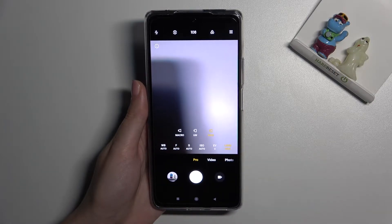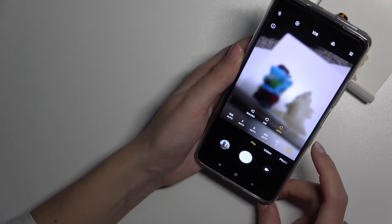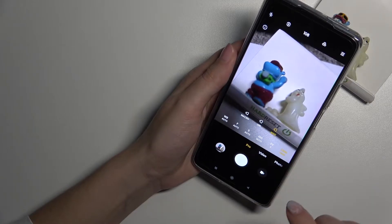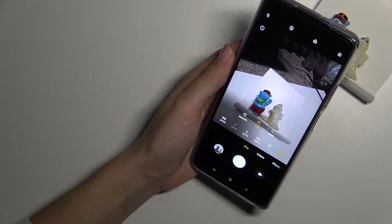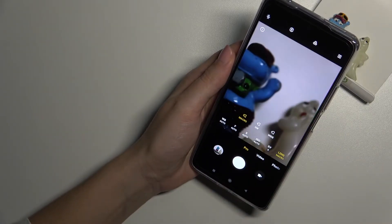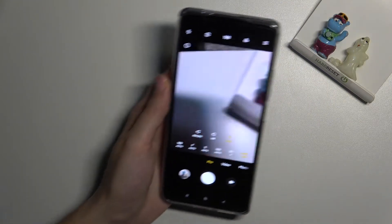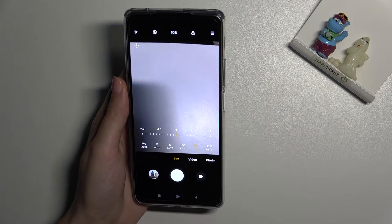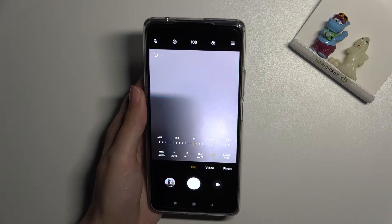Let me start with the settings bar. From the right, we can manage the lens of our camera. We are on wide — we can also pick ultra-wide and macro. Let's stay on wide for now and move to the next option.